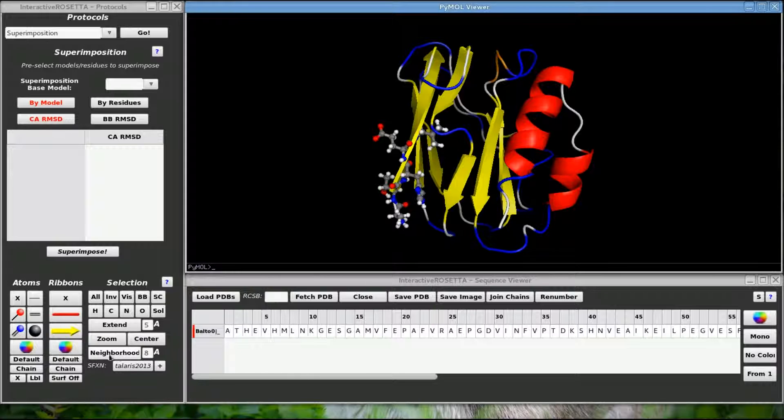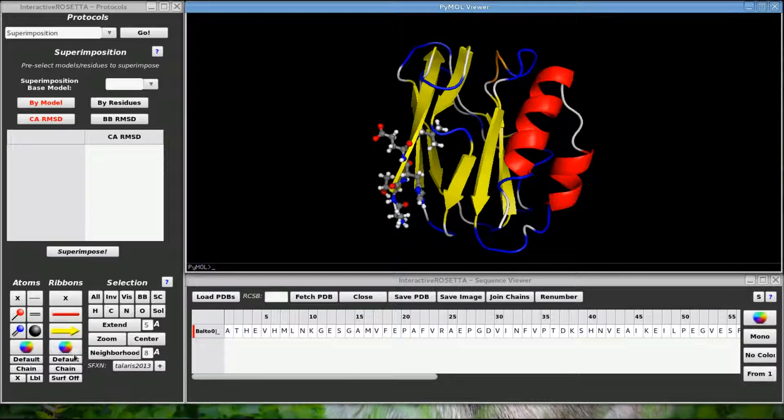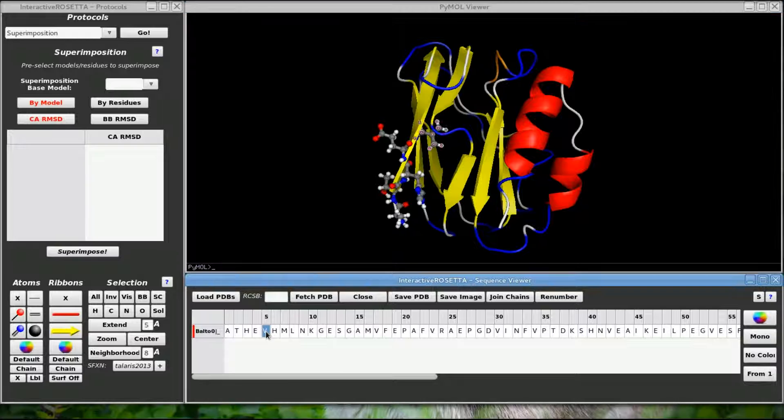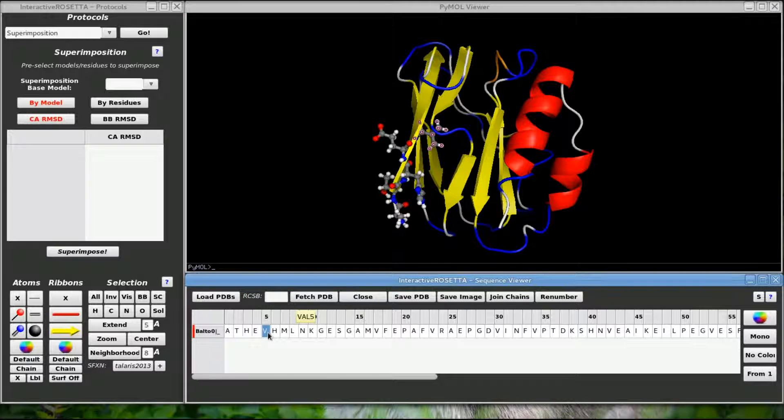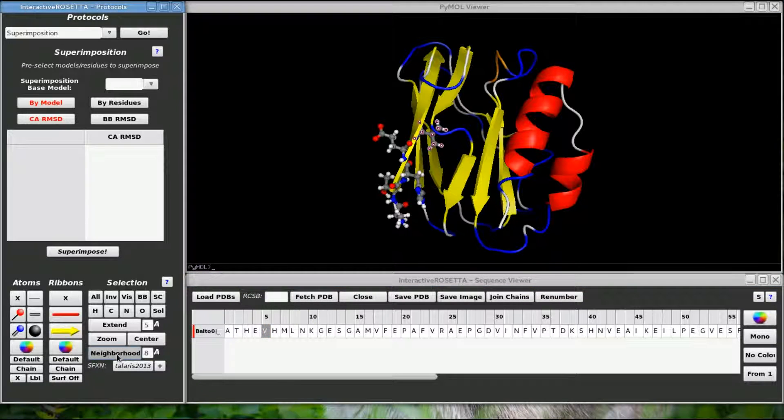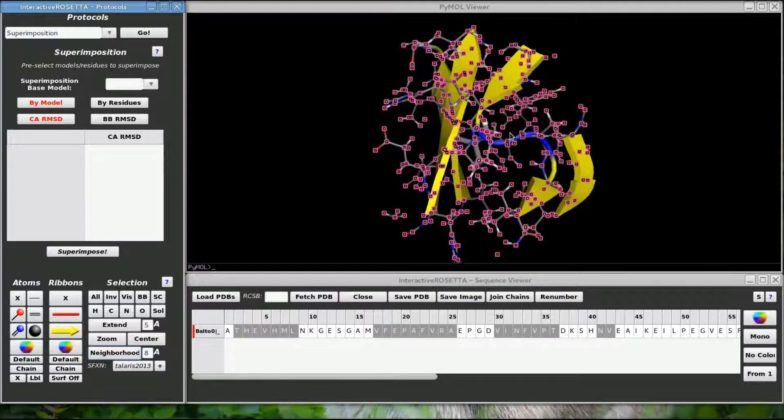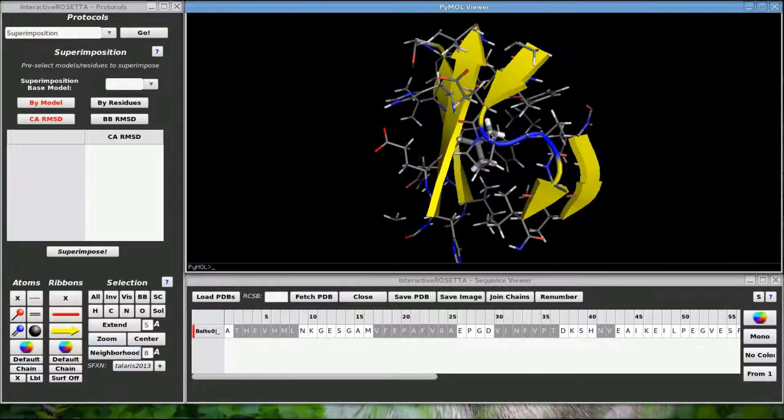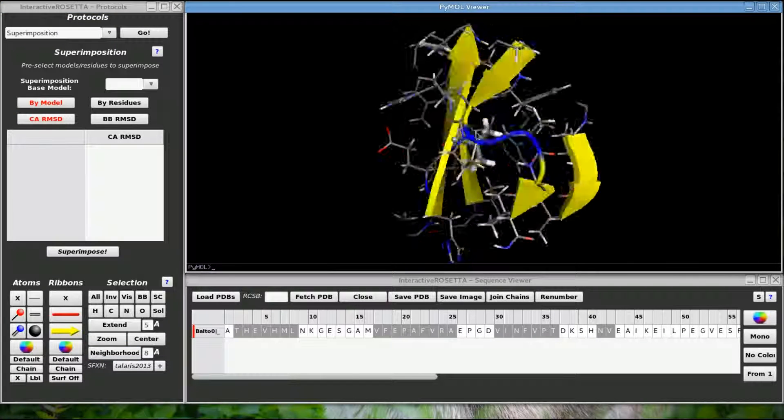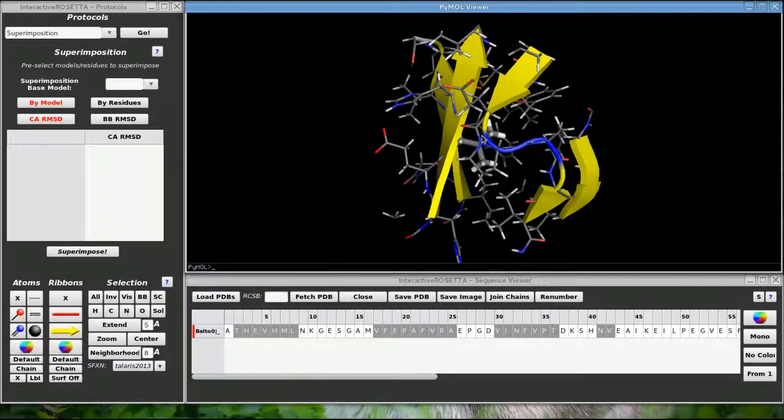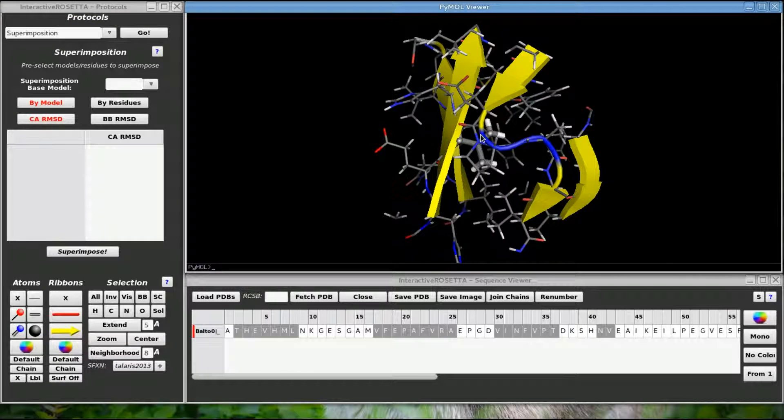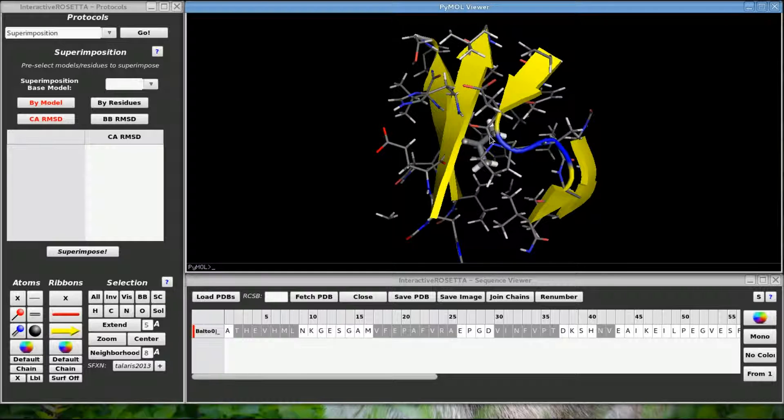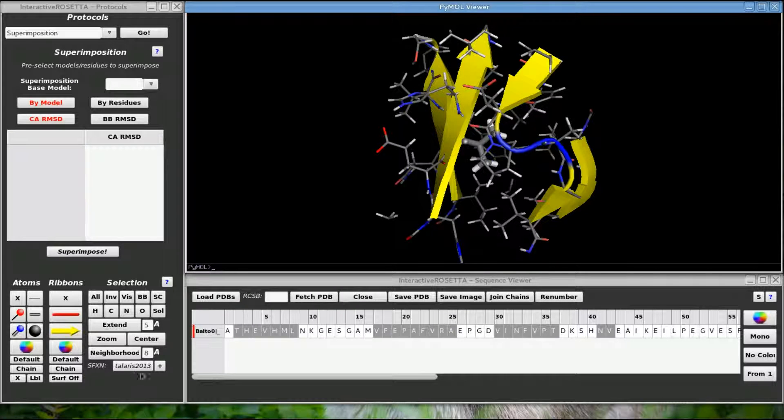This neighborhood button is useful for viewing everything within the region of a desired selection. Let's say I had a special interest in this residue right here. If I click the neighborhood button, then it will zoom in on this residue, beef up this residue and display everything within the radius cutoff in thin sticks. So I can easily see the residue of interest and how it interacts with other residues in its neighborhood.